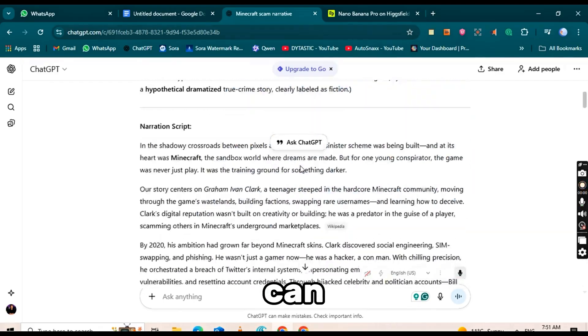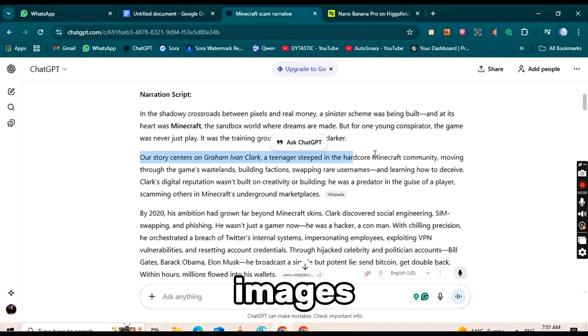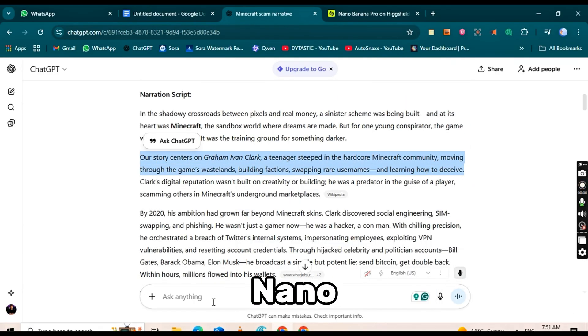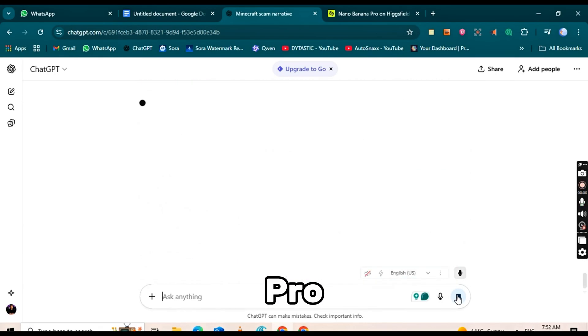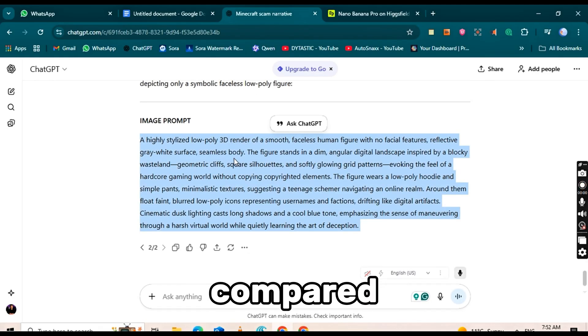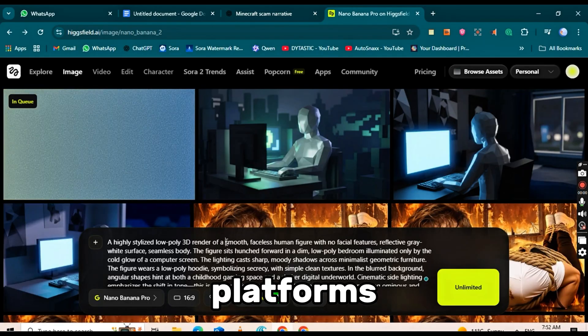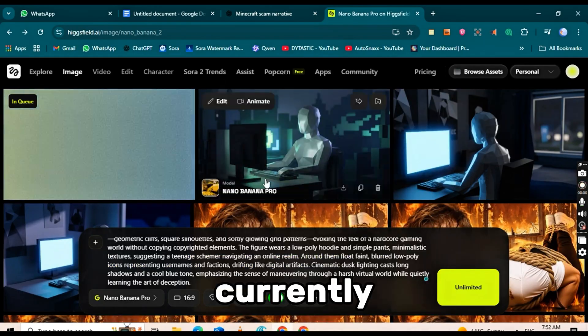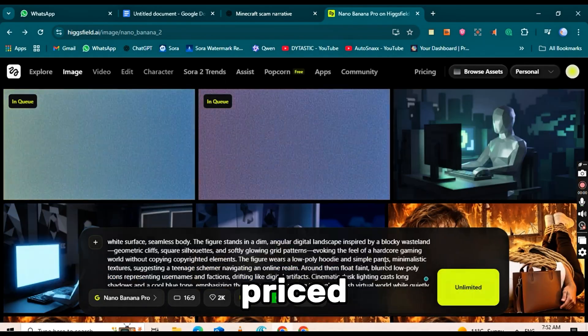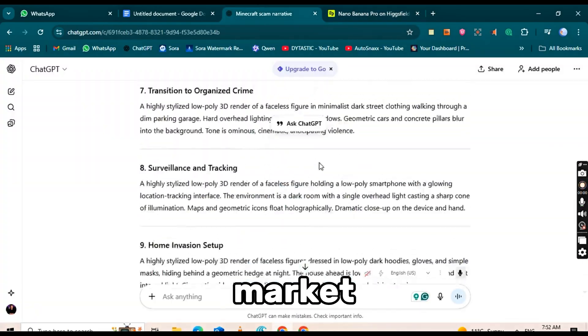That means for a full year, you can create as many images as you want with Nano Banana Pro. No limits. Compared to other AI platforms, HiggsField is currently the lowest priced option on the market.